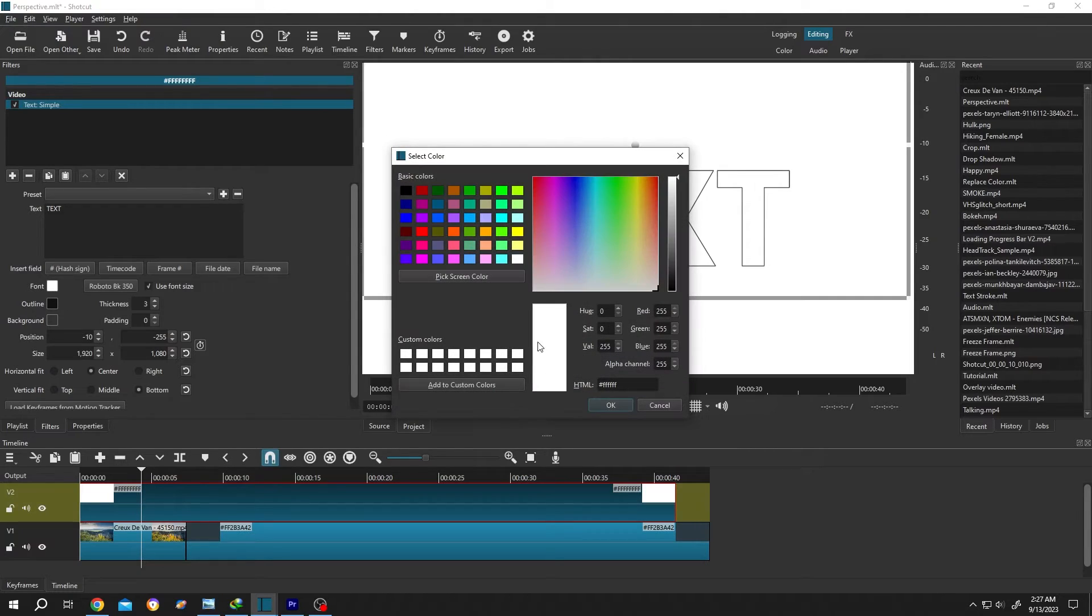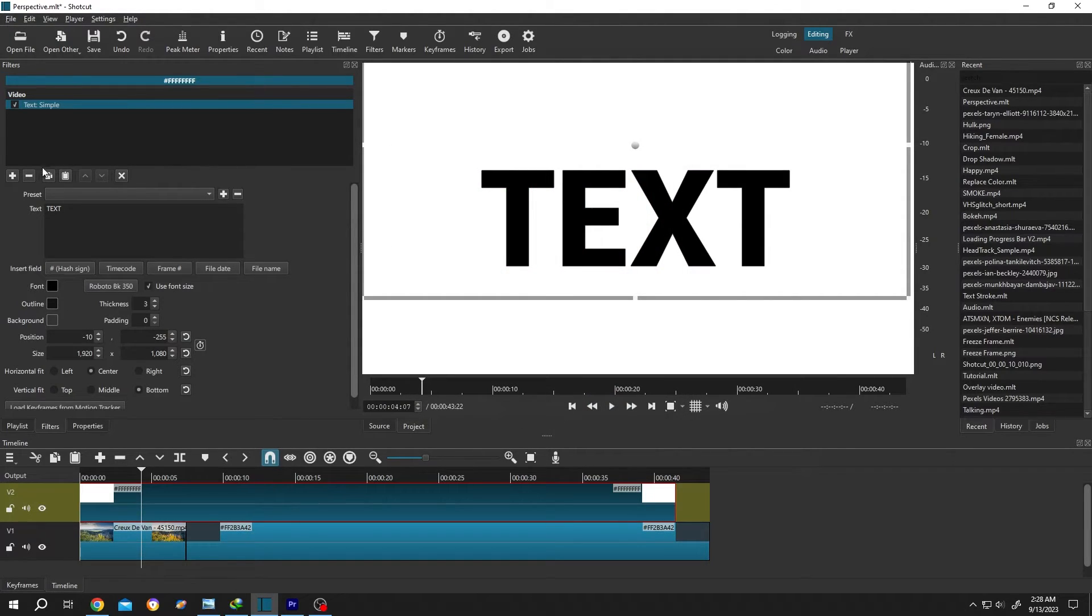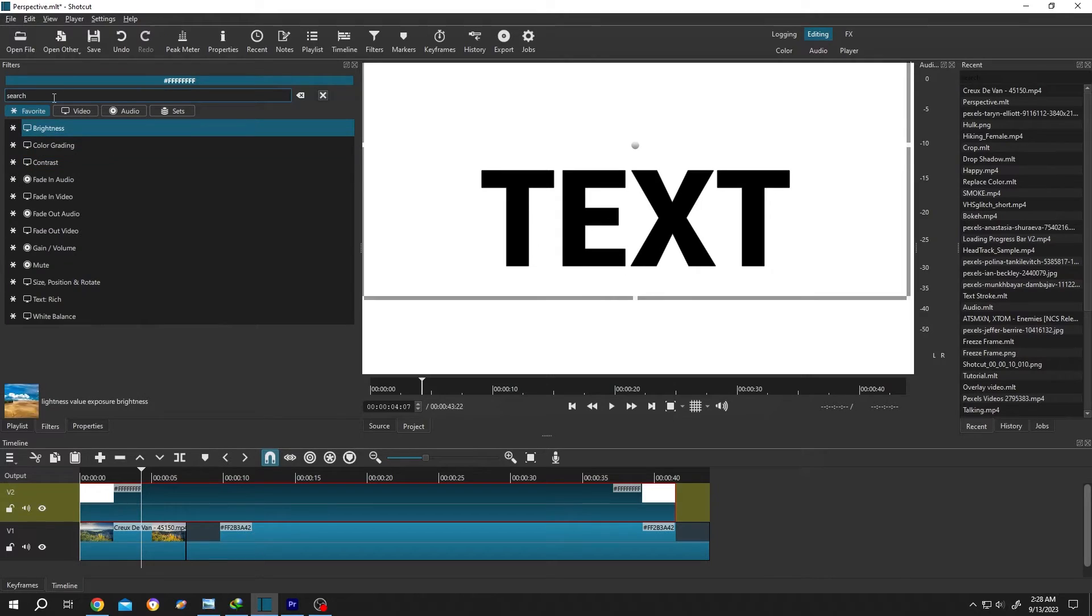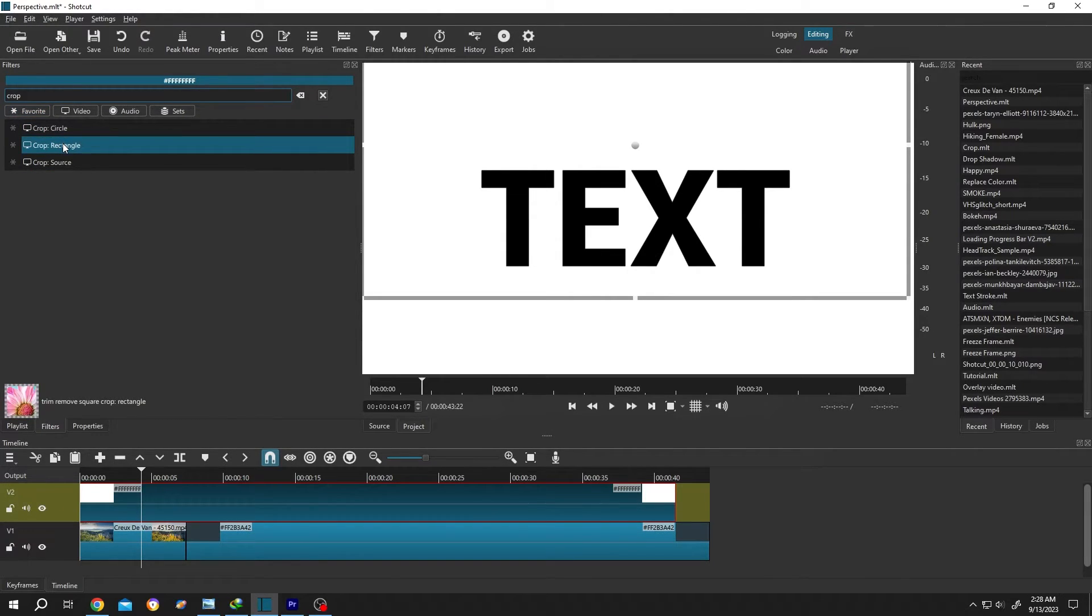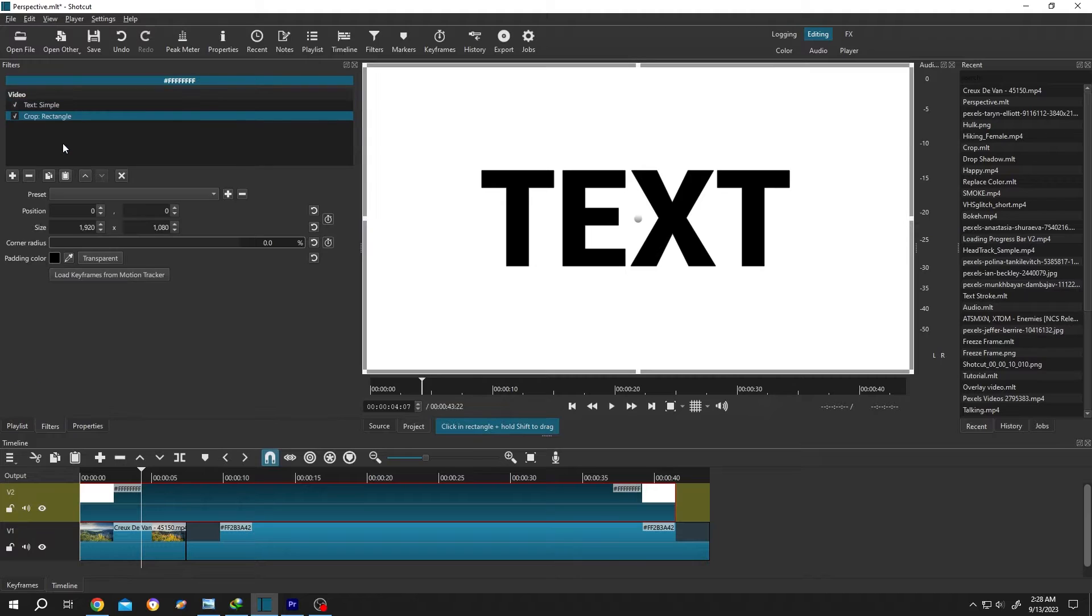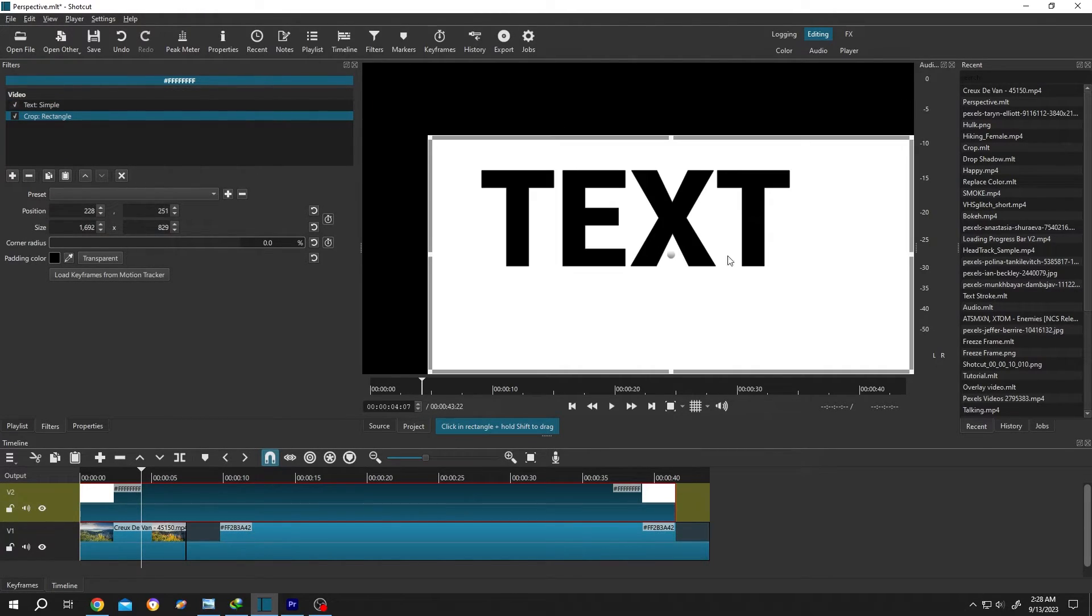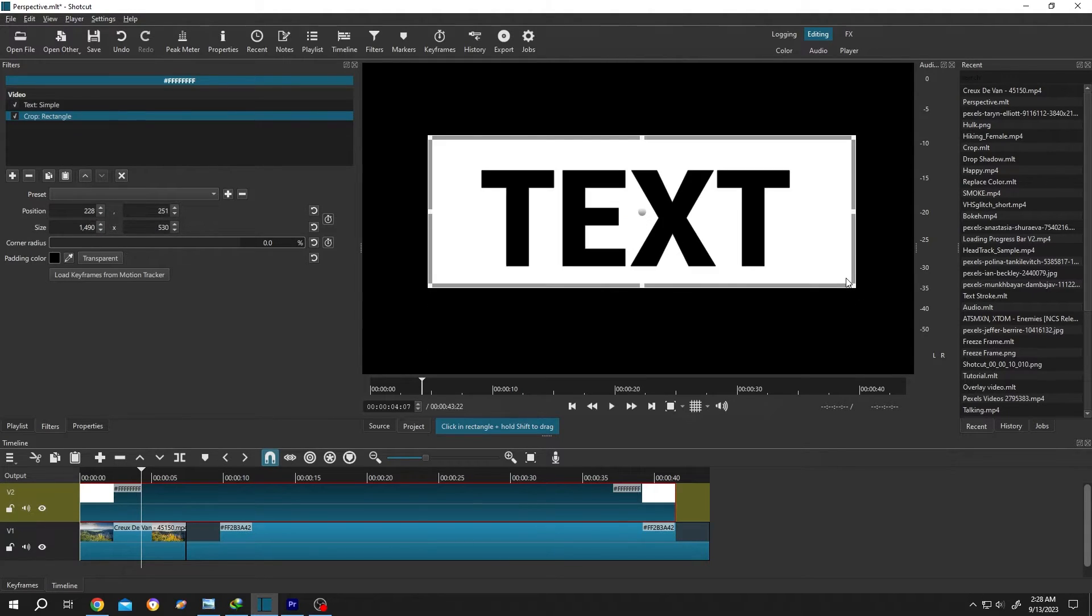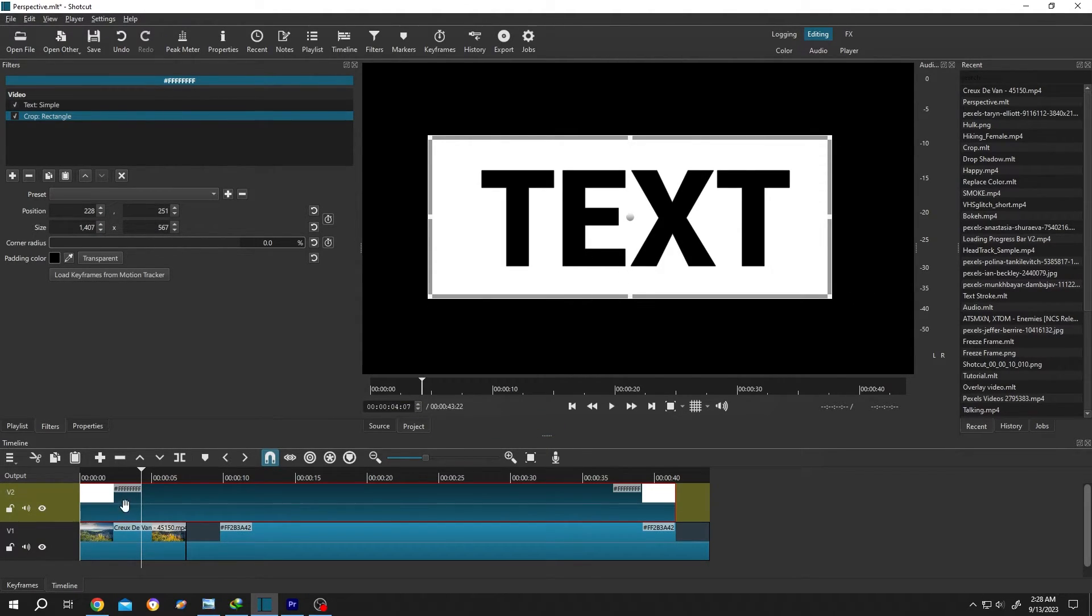Now click on the plus icon again. Search for Crop: Rectangle. This will be our box. Left-click and drag. After we are done, move to the left side of the layer.